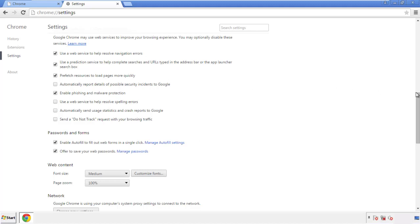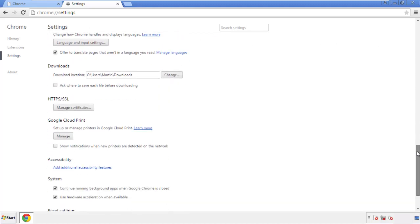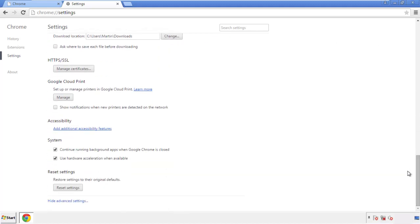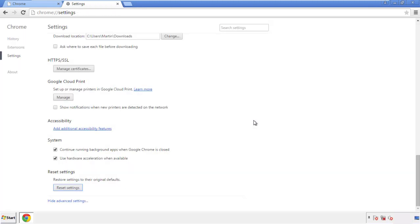Now we can move on to resetting the browser. Back to settings and all the way down to the bottom. Click reset settings.